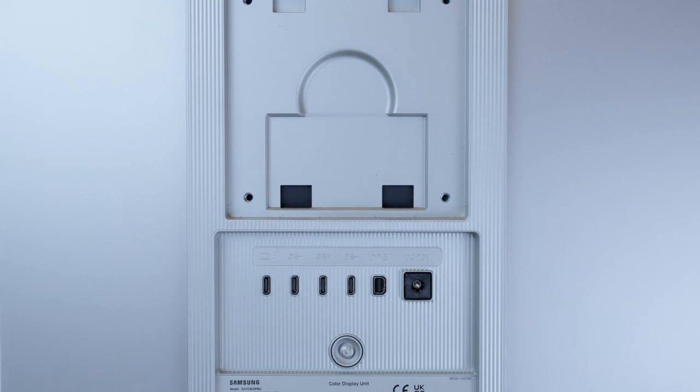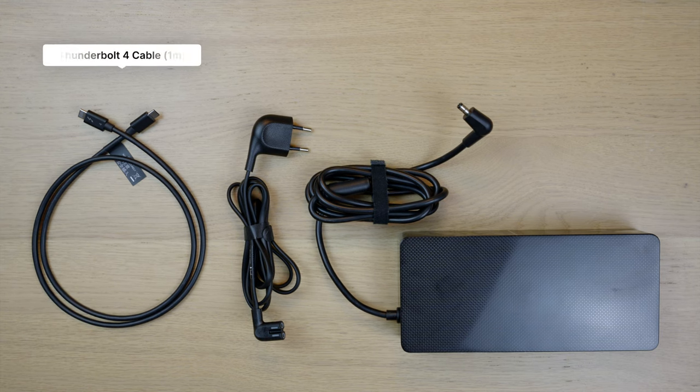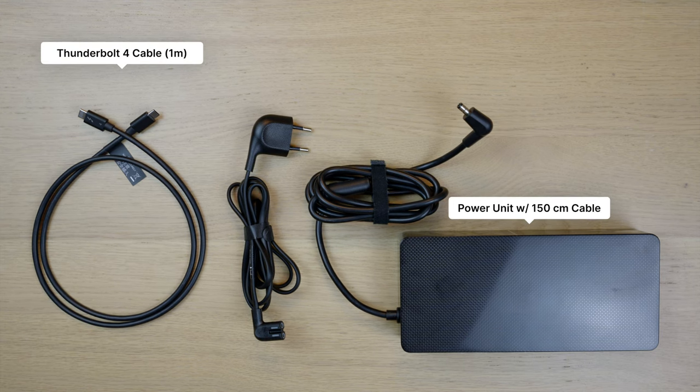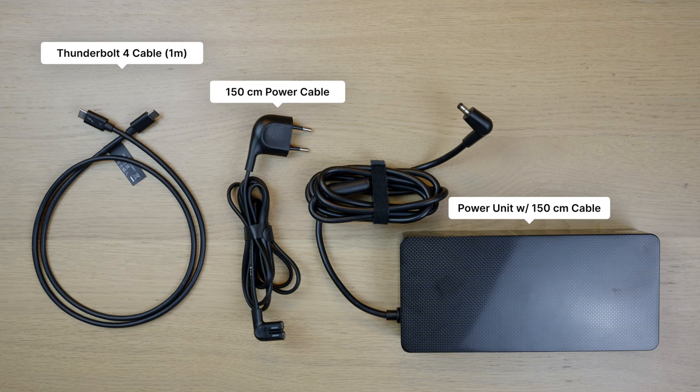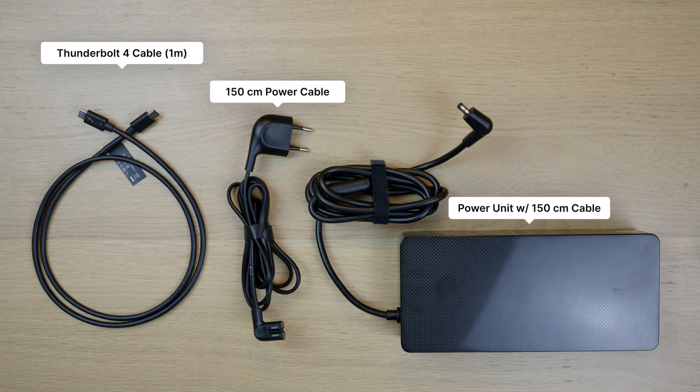But you'll have to buy a cable separately, because this is what's in the package. A 1-meter Thunderbolt 4 cable, a power brick with a 1.5-meter cable and an L-shaped connector, and also 1.5-meter 2-pin power cable, which is also L-shaped. I should note, though, that this is what we get in Germany, so the shapes, voltage and plugs may be different in your country.